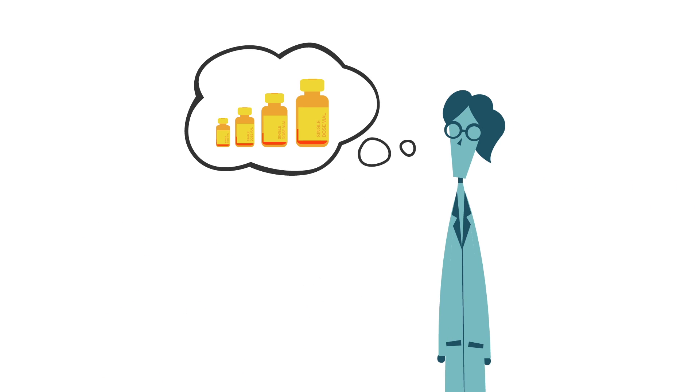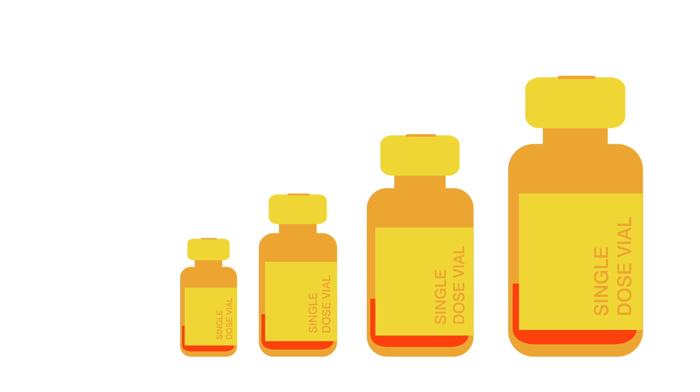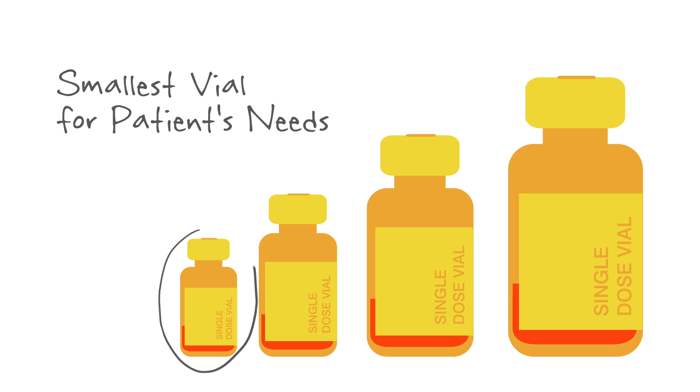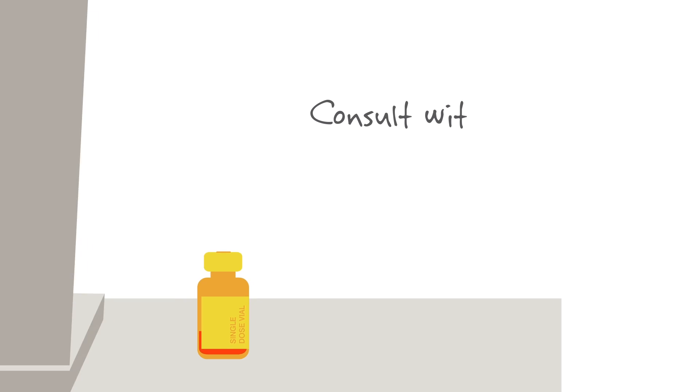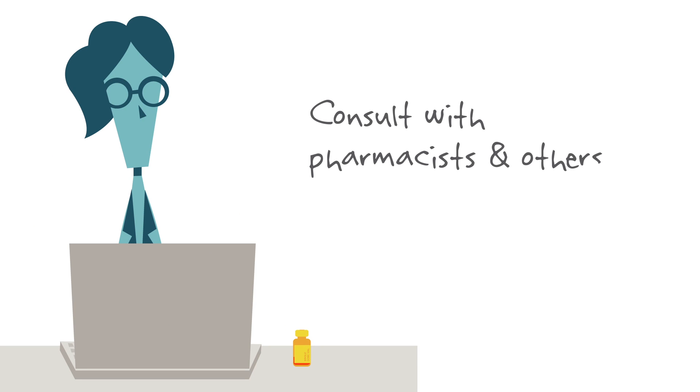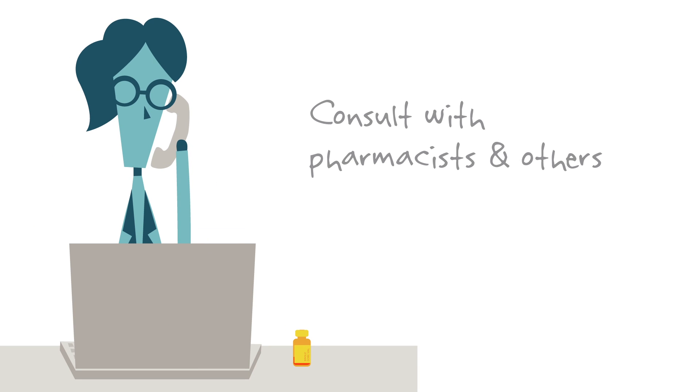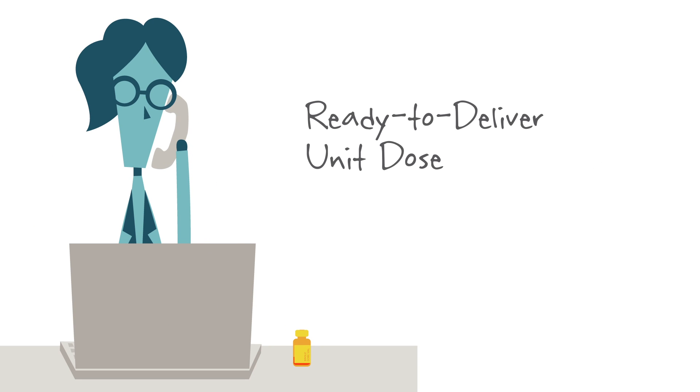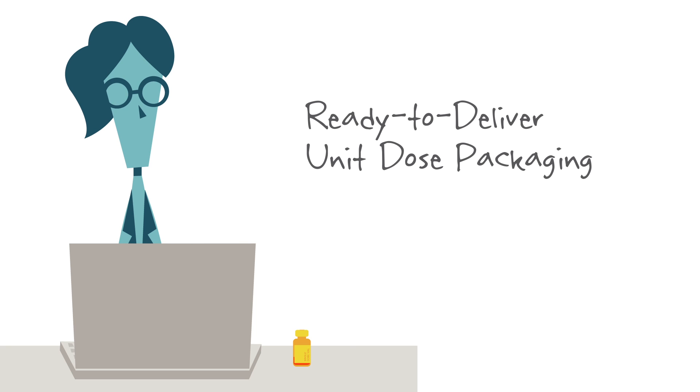They even think about safety when they resupply their medications, requesting the smallest vials that meet their individual patient's needs. They also consult with pharmacists and others to learn whether pre-filled syringes or other ready-to-deliver unit dose packaging is available.